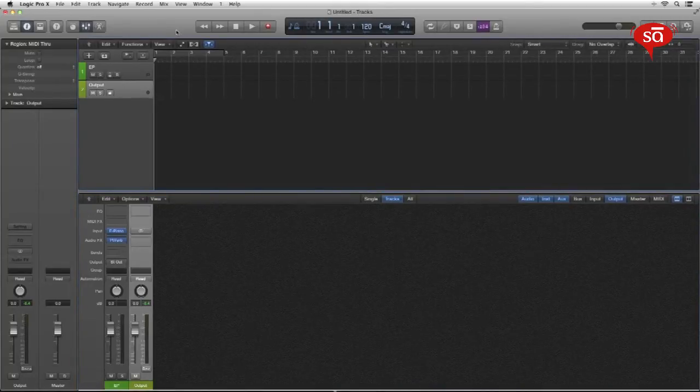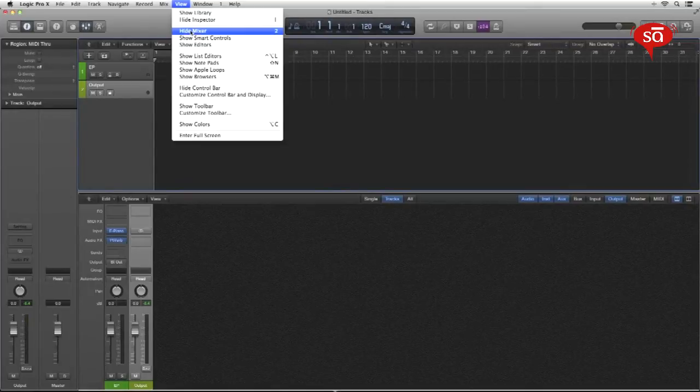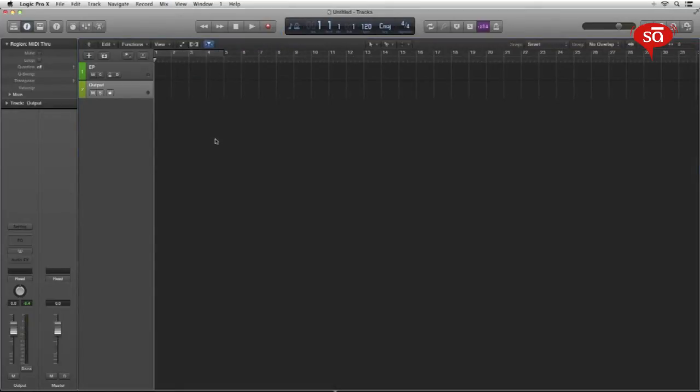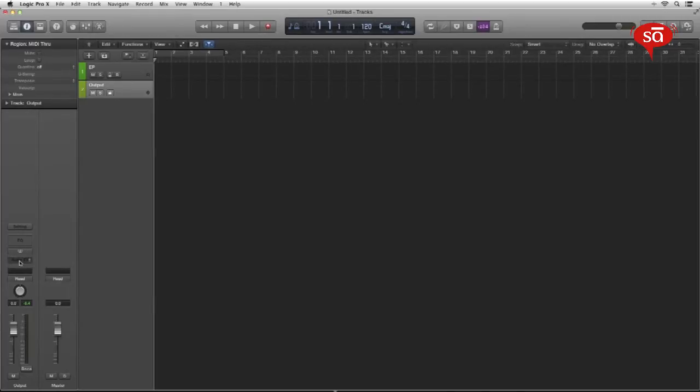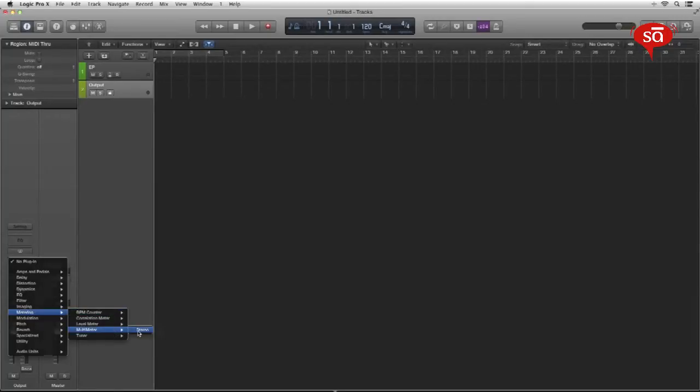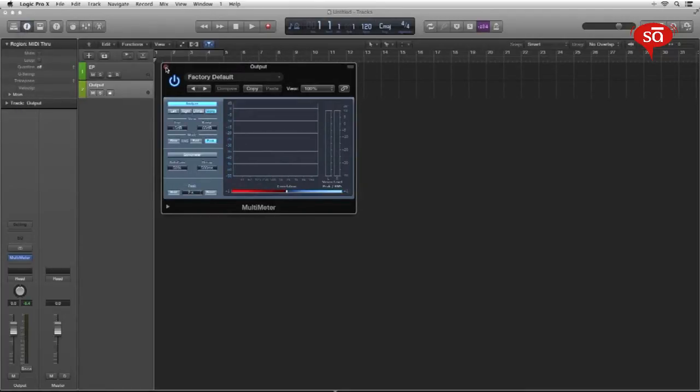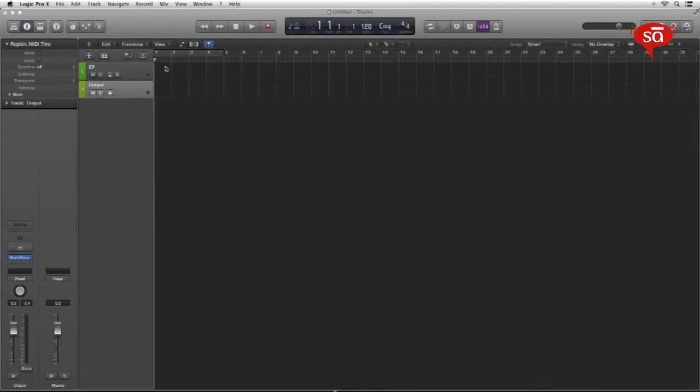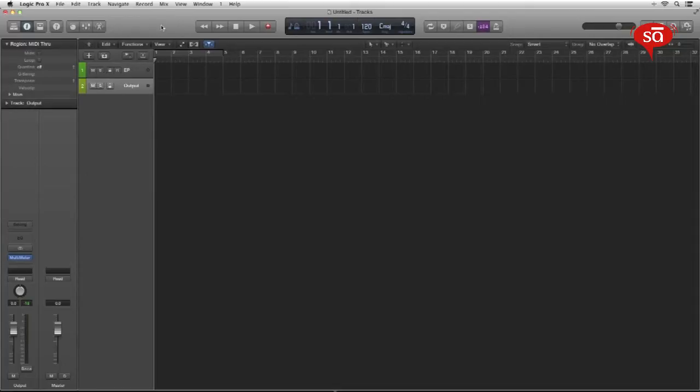Okay, so the mixer tracks are set. One additional thing though, I like to have my master output over here in the arrange so that it's always easily accessible to me without having to open the mixer page. So I'll right click on the main output channel and just select create track. There you go. I have my master channel output here and let's hide the mixer.